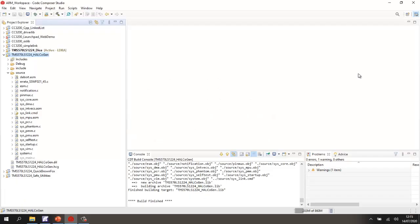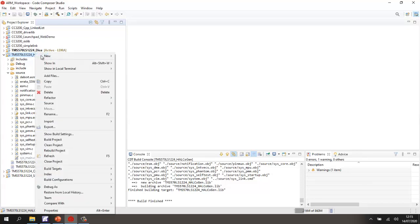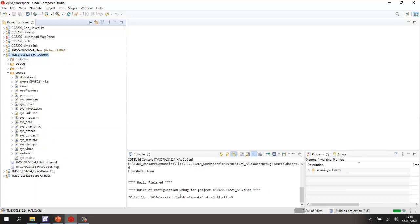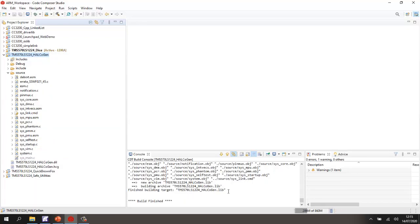Now the starting point is of course Code Composer Studio, where I've created a number of projects. So the first project that I've created here is one where I've used the HALCO Gen. I've generated the code from the HALCO Gen, and I've then excluded the main. From that, I've then generated a library. Let's just check we can rebuild that library. OK, so there we have this library.